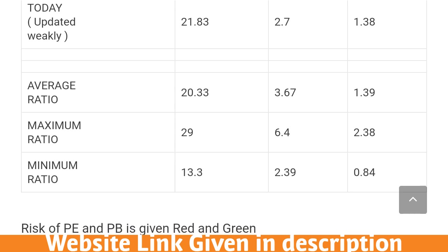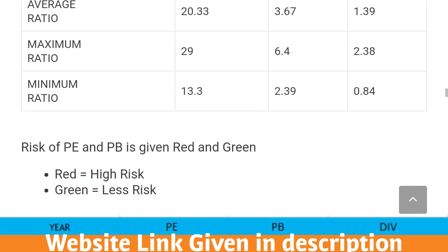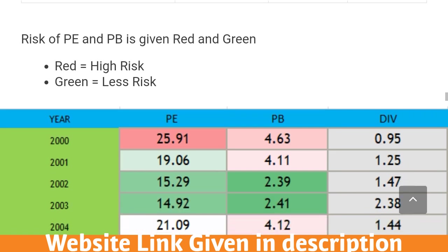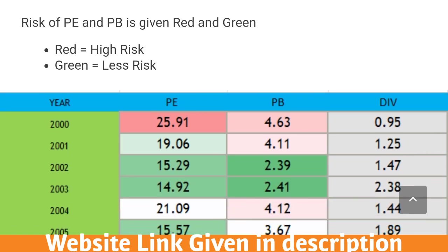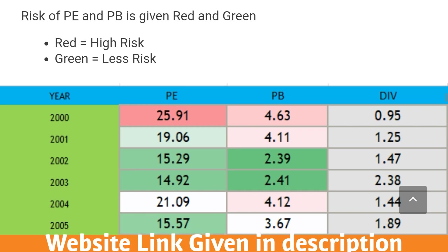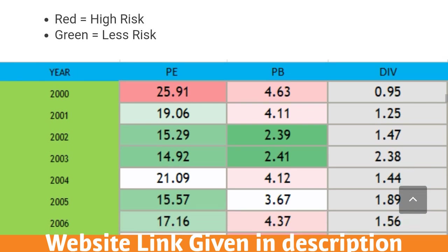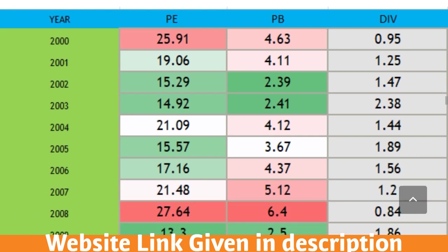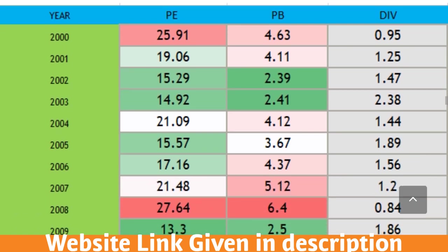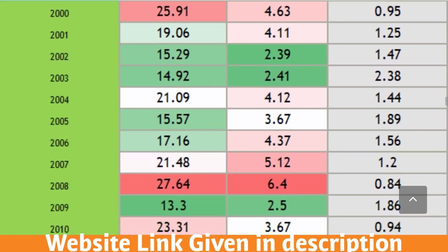This link is given in the description. This is the risk profile of Nifty based on PE ratio and PB ratio. When there is a high PE or PB ratio, the risk is very high, which is indicated in red.